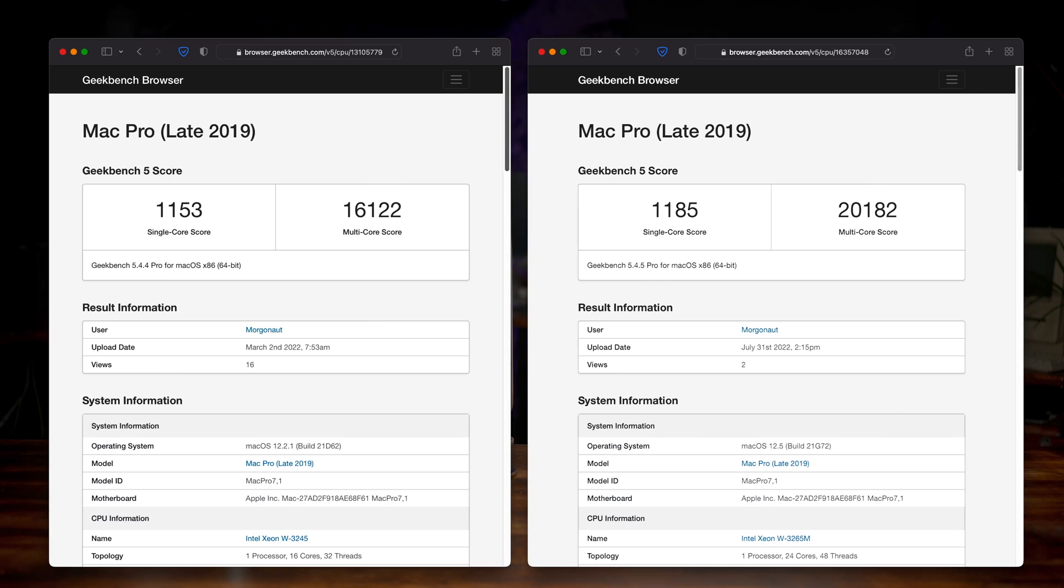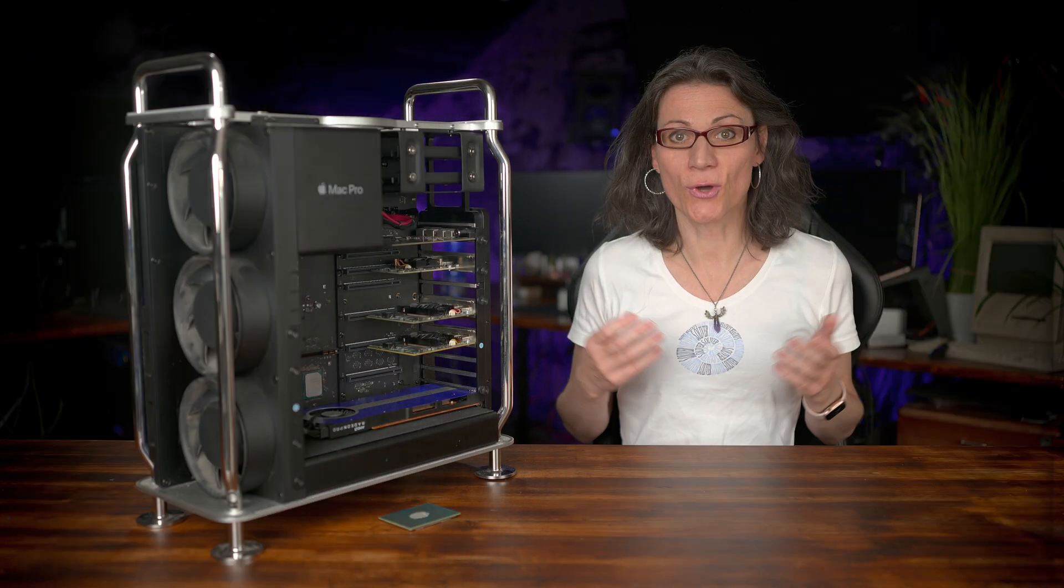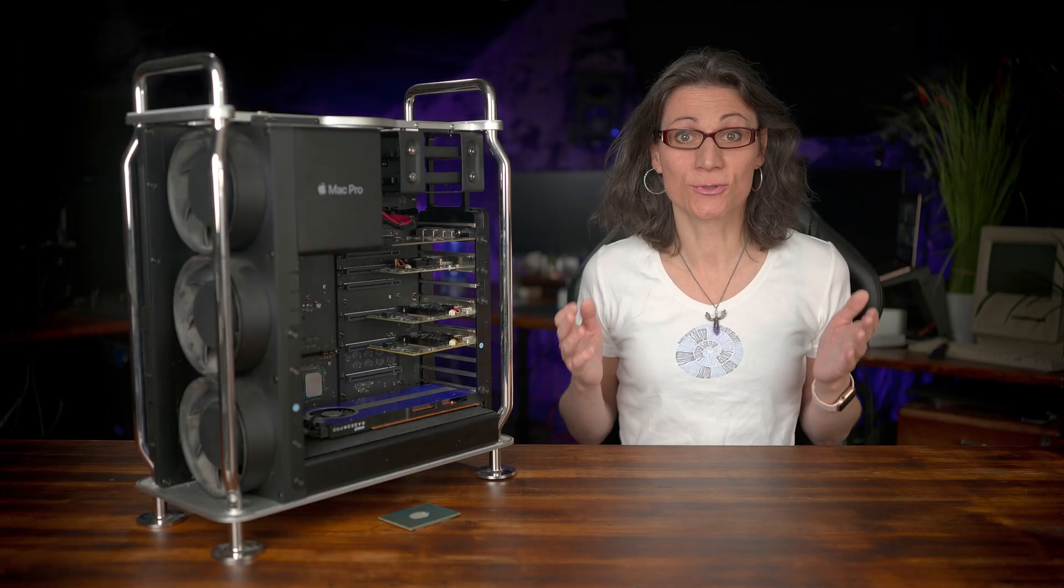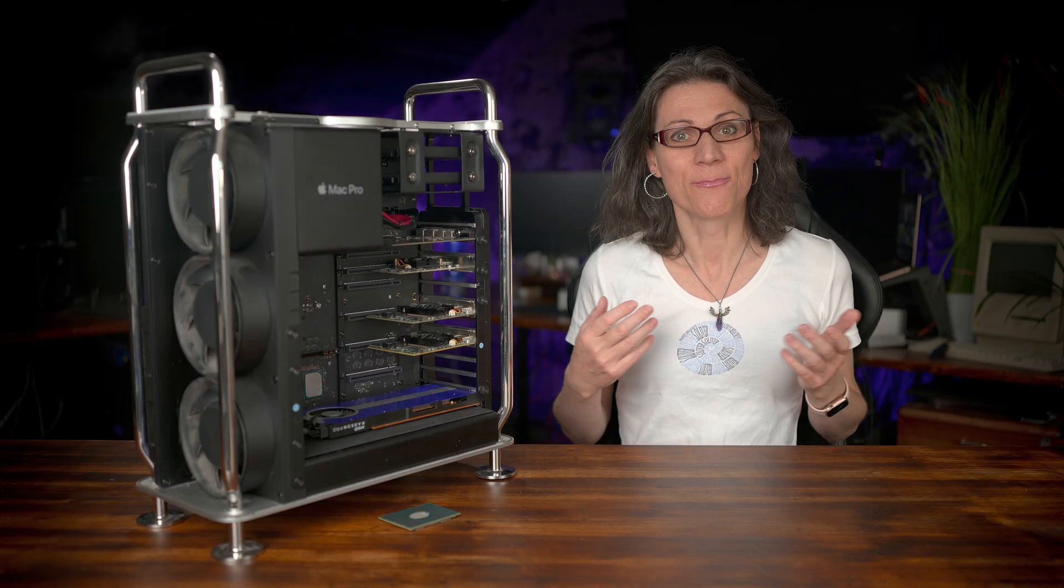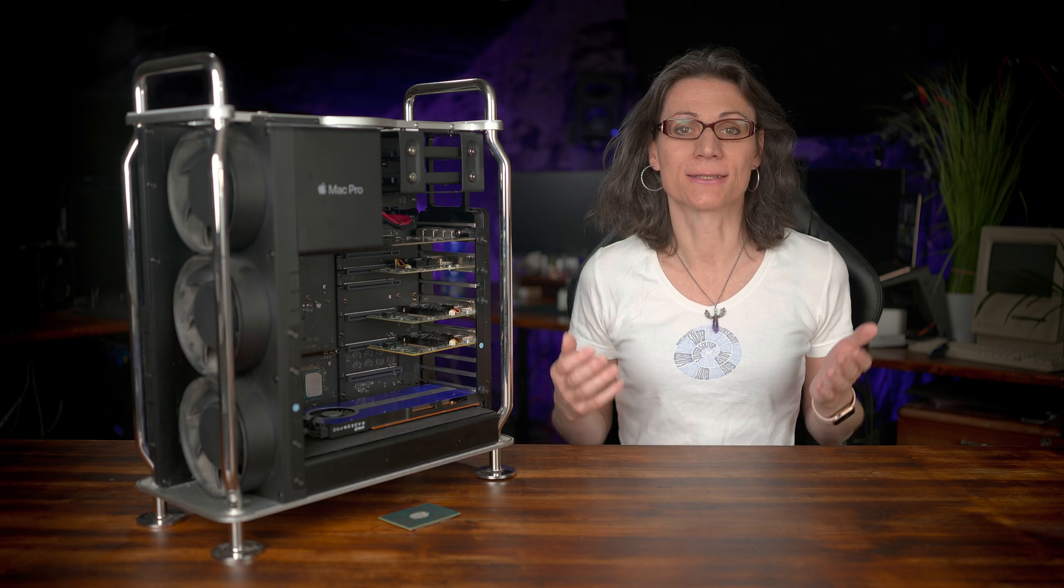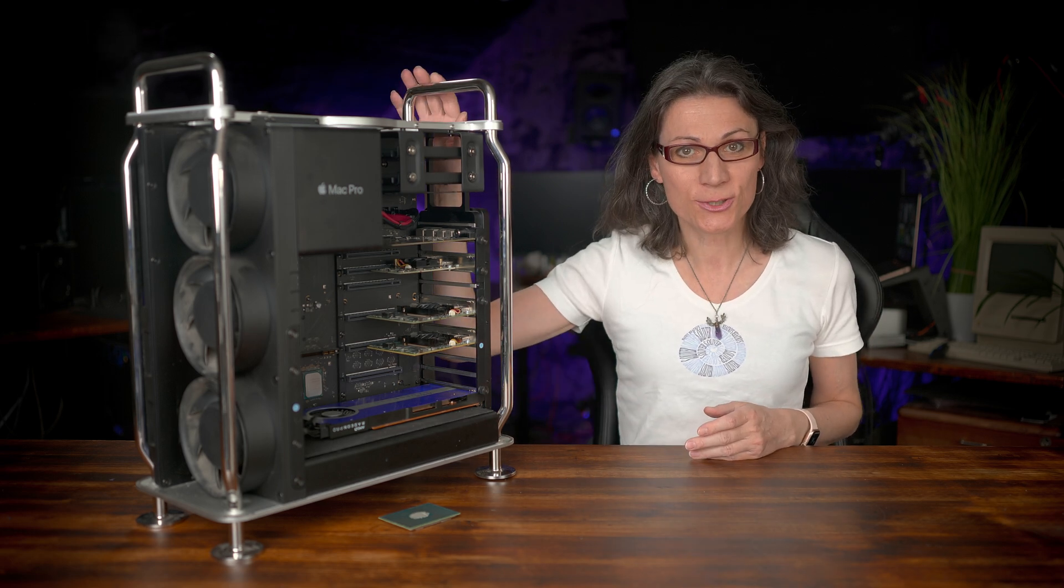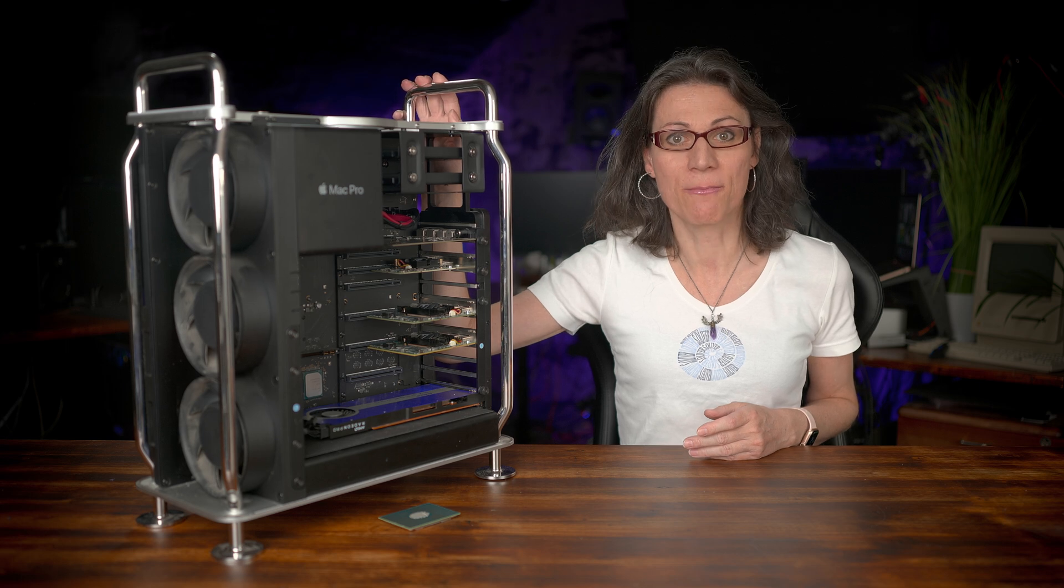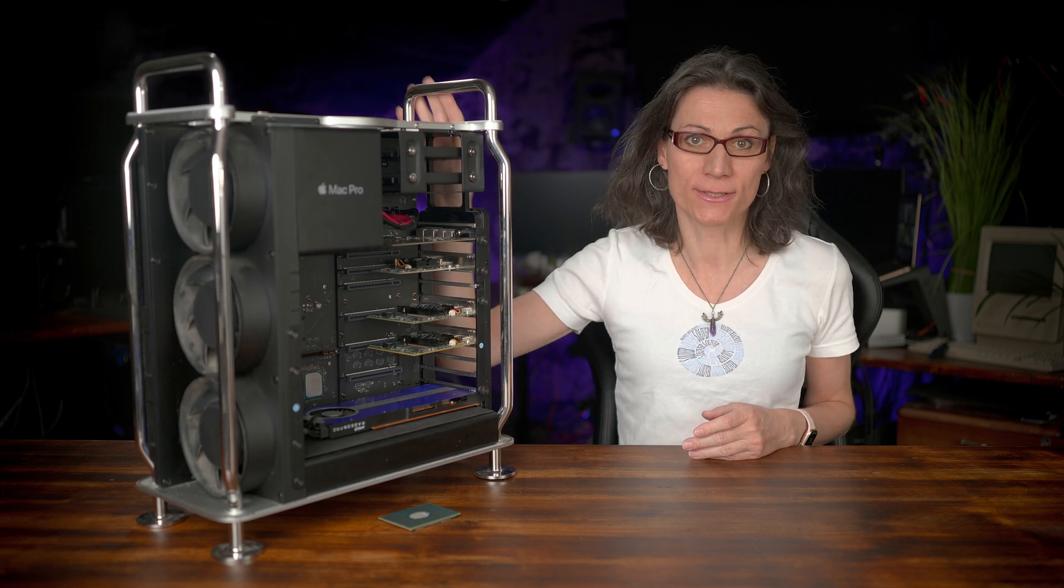Geekbench and Cinebench show quite similar increase of performance, 25%. But those benchmarks were not the reason I did this CPU upgrade. Benchmarks tell absolutely nothing about real life performance.